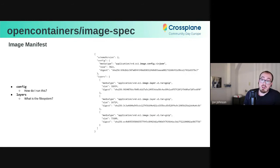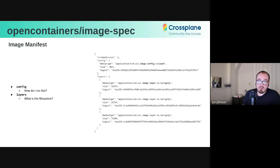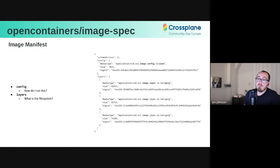So the image manifest is what most people would be familiar with as, say, like a Docker image. And it's equivalent to the Docker v2 schema 2 image format, roughly. Simply put, it is two things. There is this config descriptor, and that points to a JSON blob with various information about how to run the image. For example, what environment variables should be set, the user that should run the process. It also contains some other metadata, like the creation time, and also how the image was built.